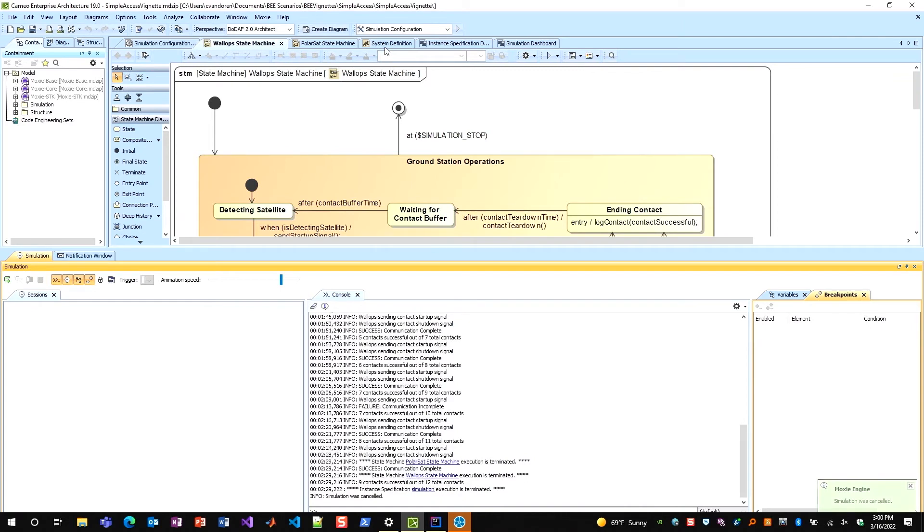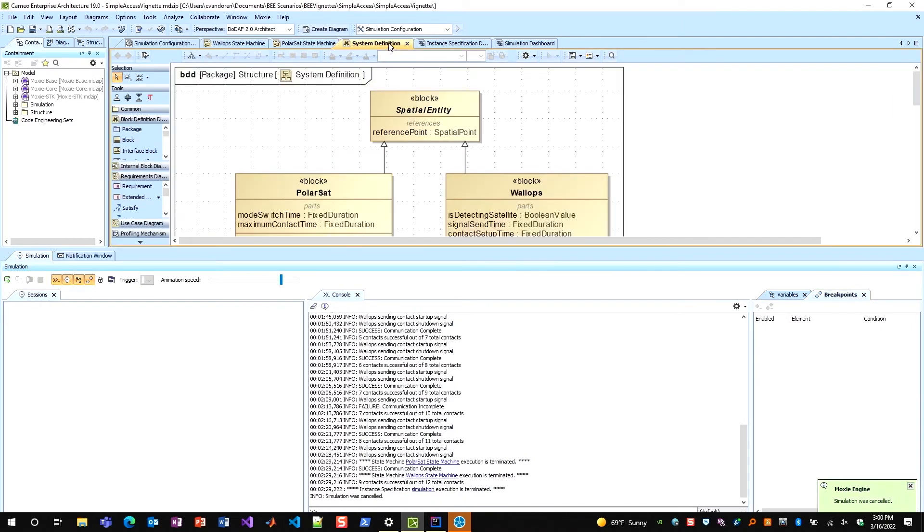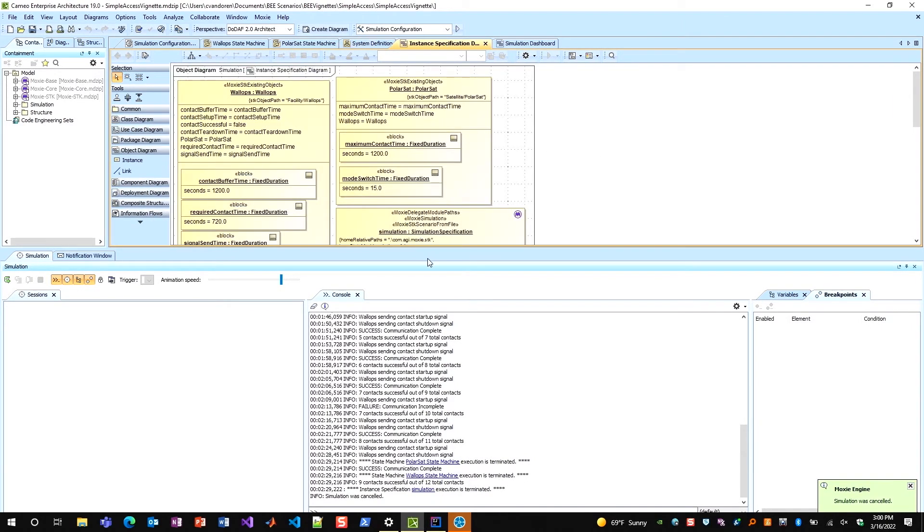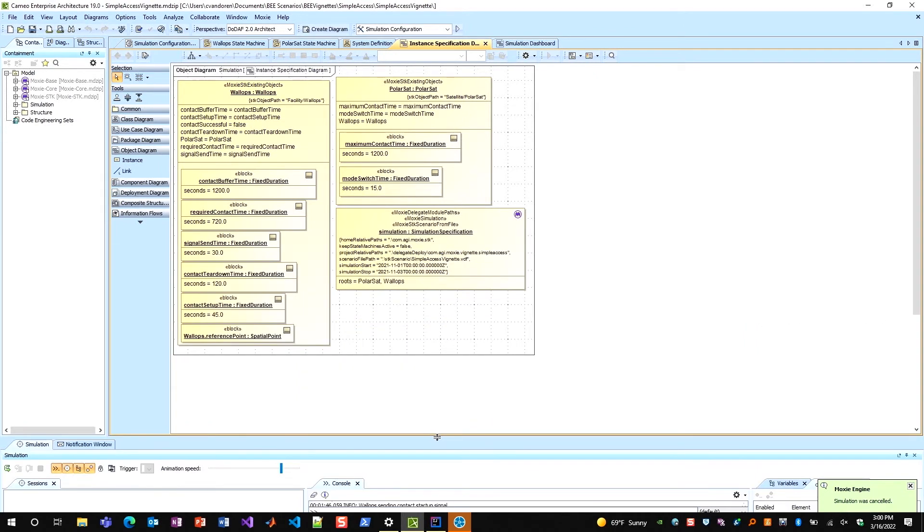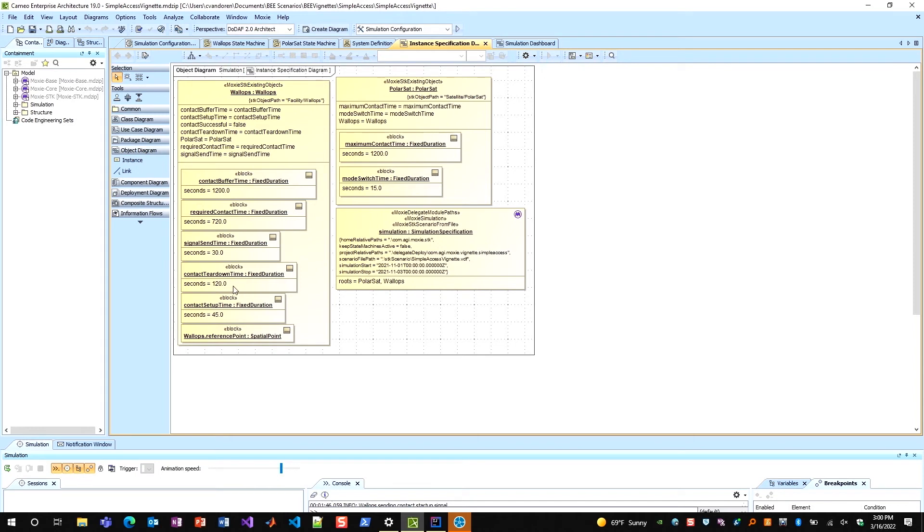If I were to go into my instance specification diagram here, I can see that on my ground station, I have my required contact time in seconds, I have times for signal sending, teardown after contacts, set up before contacts, and I can vary each of these times.